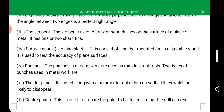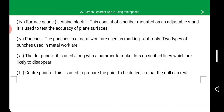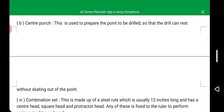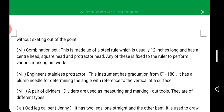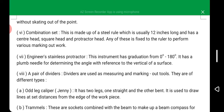Punches in metal are used as marking out tools. The dot punch is used along with a hammer to make dots on scribed lines which are likely to disappear. The center punch is used to prepare the point to be drilled so that the drill can rest without sliding out of the point. The combination set is made up of a steel rule, usually 12 inches long, with a center head, square head, and protractor head — any of which is fixed to the ruler to perform various marking out work. The engineer's stainless protractor has graduation from 0 degrees to 180 degrees, with a plumb needle for determining the angle with reference to the vertical of a surface.